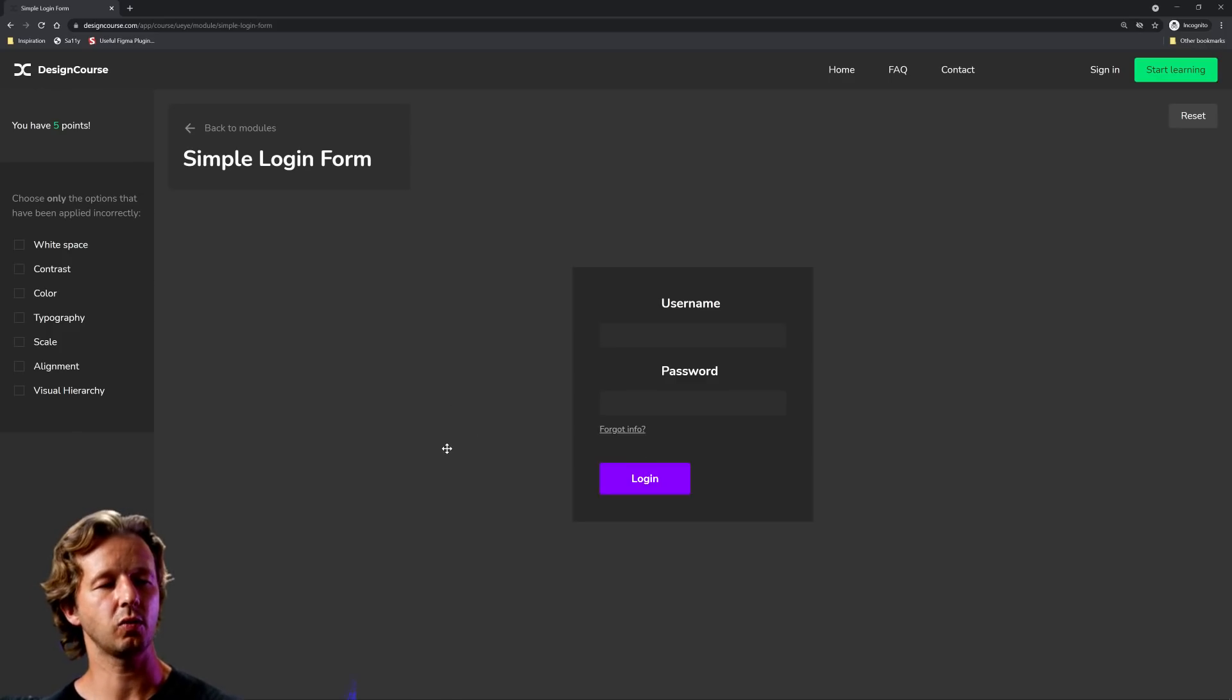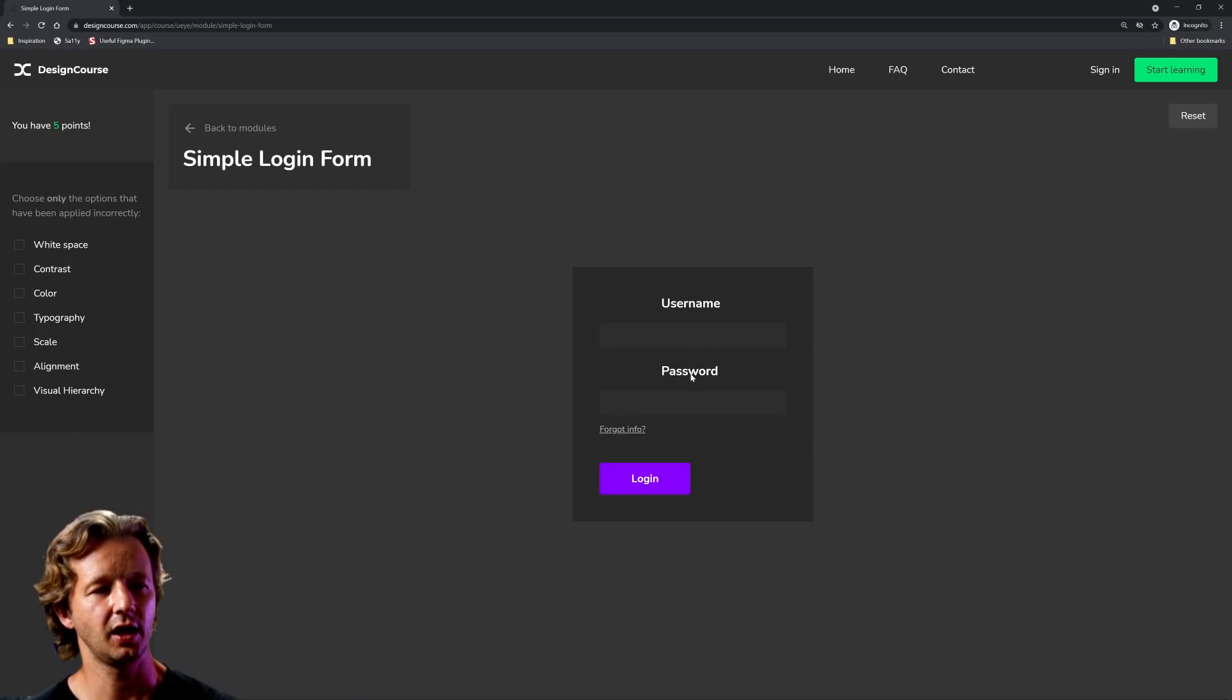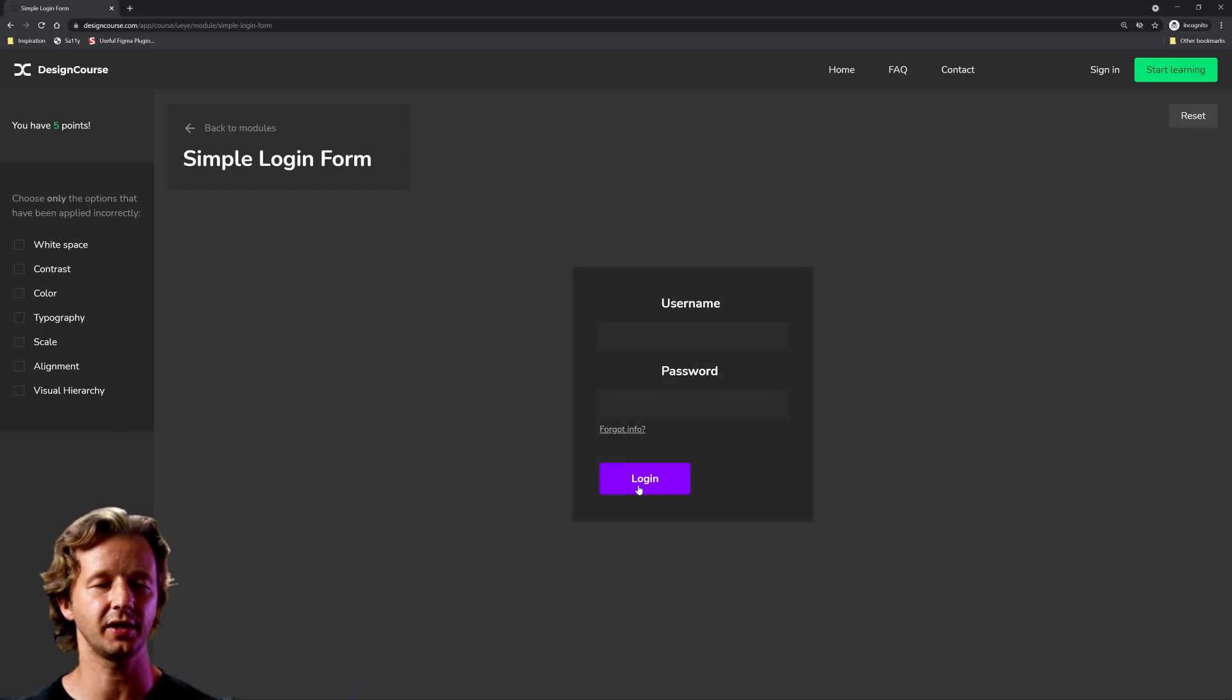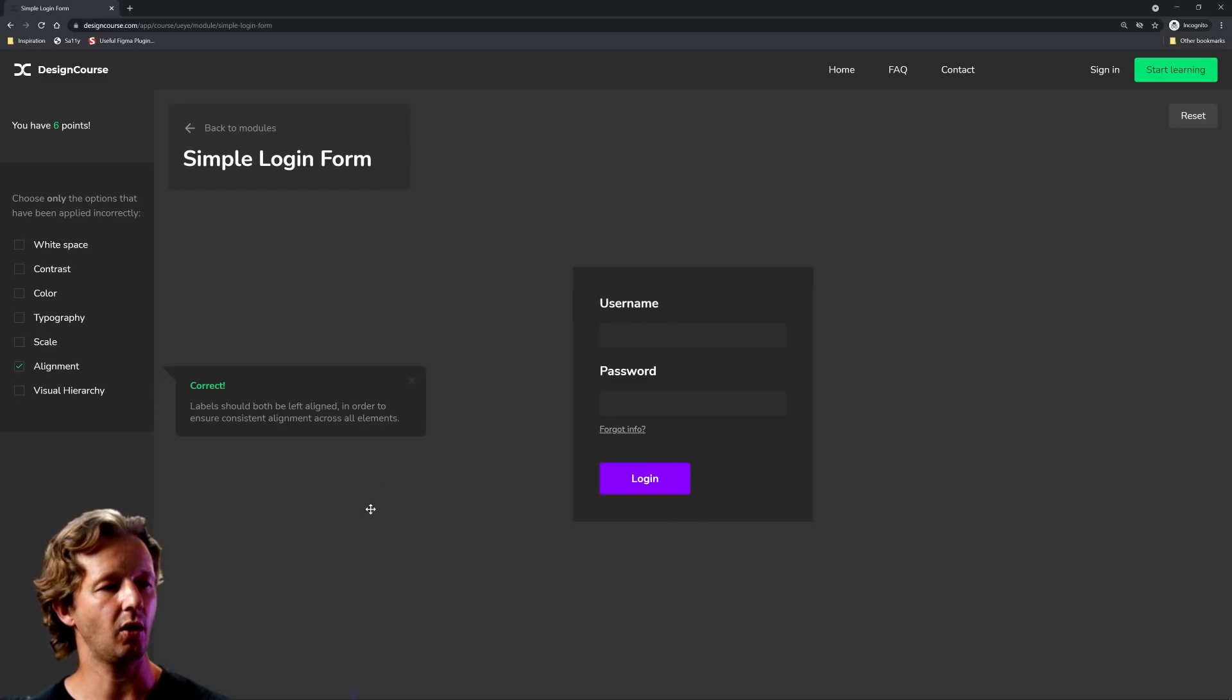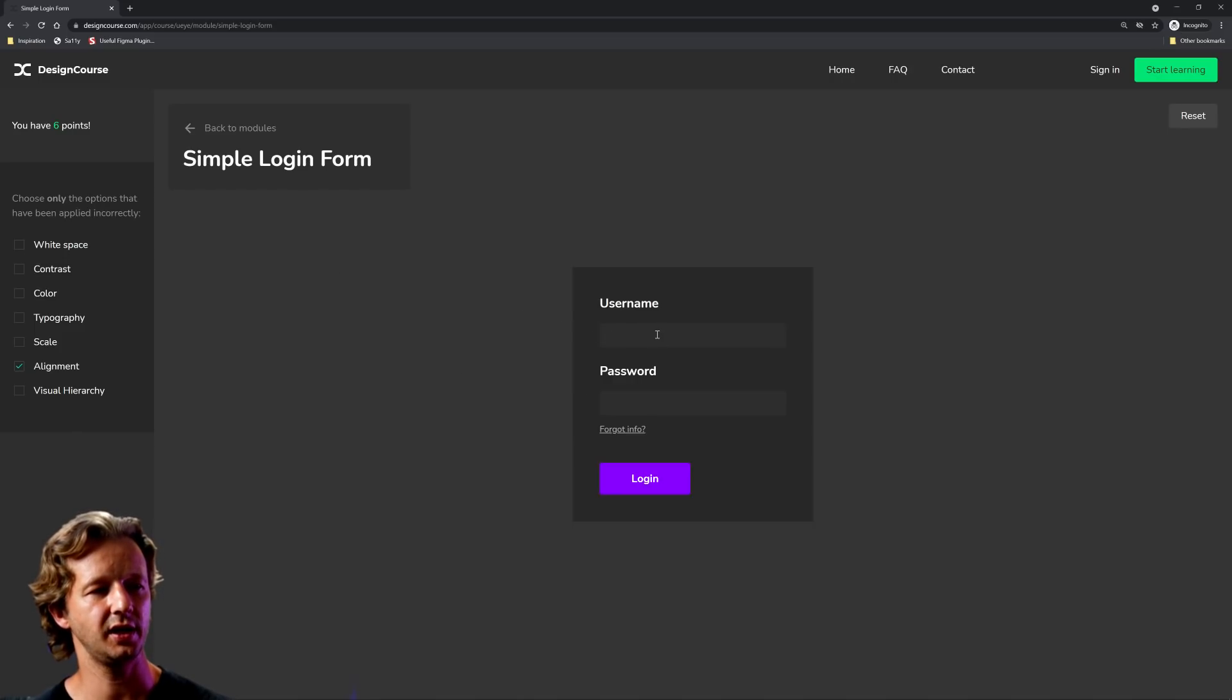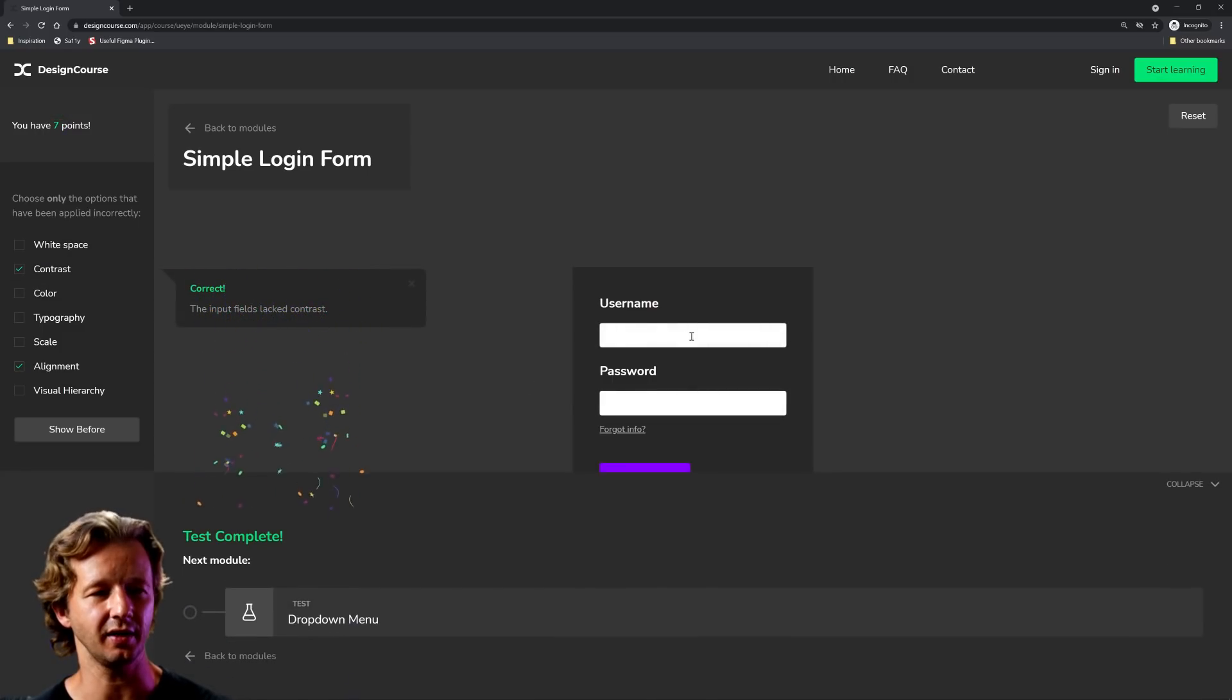So what is wrong here? I guarantee there's an issue of alignment. We have center text but then we have kind of like this column that's established here and then also these two elements, the forgot info and the login, they're left aligned so there's inconsistent alignment here. Let's choose that, it's going to push those over. And what else could be the issue here. I'm having a hard time. I'm going to choose contrast because these don't look like they're coming out too well.